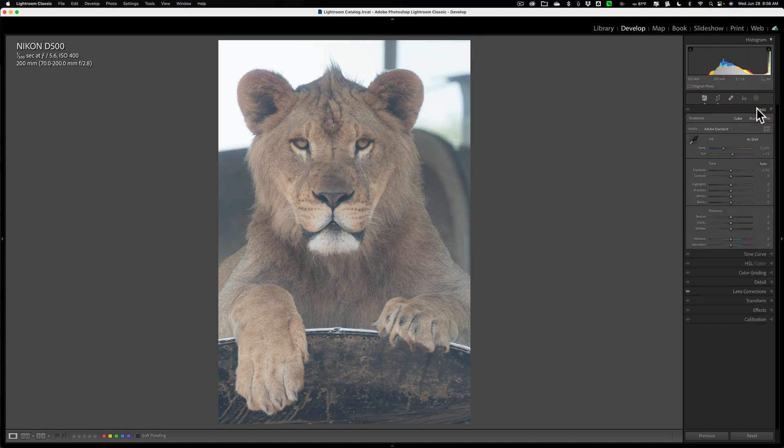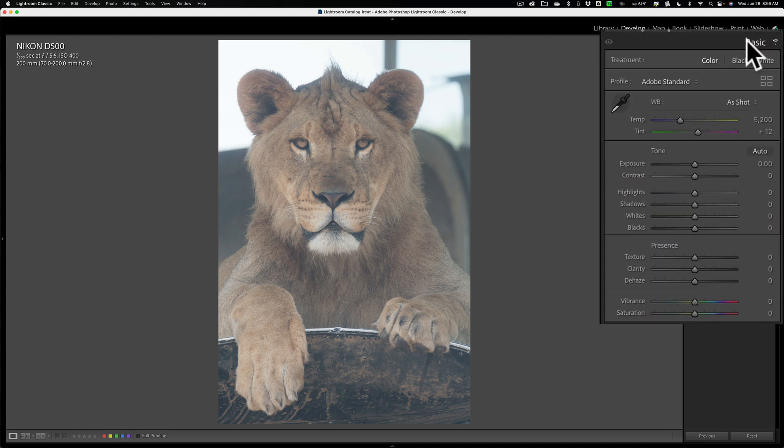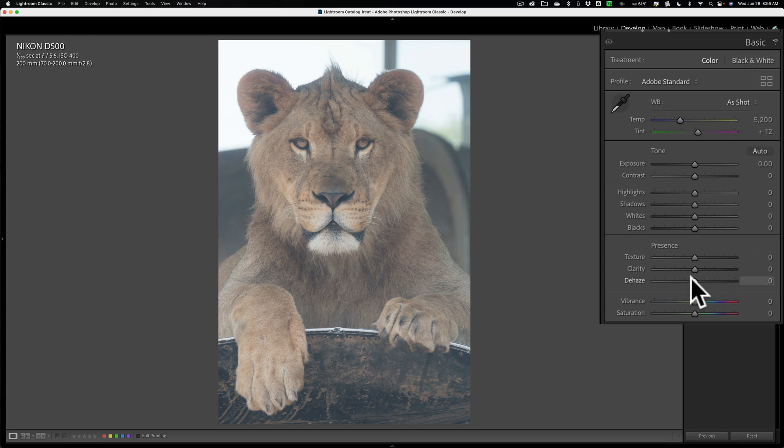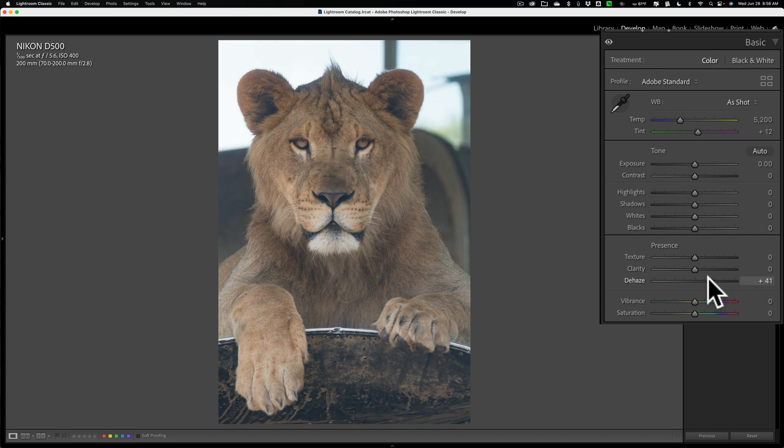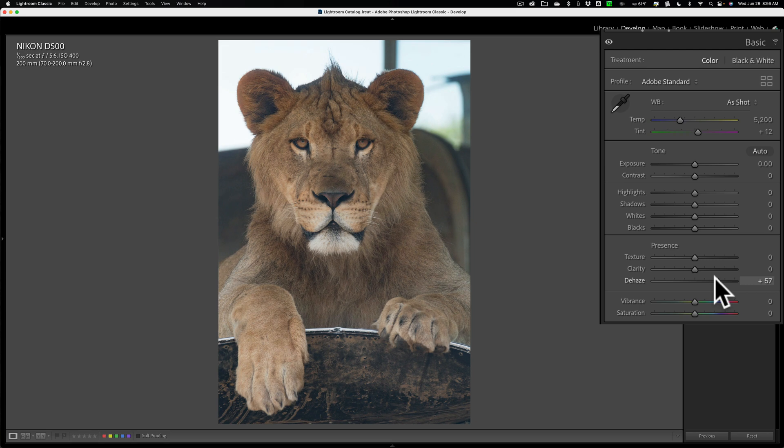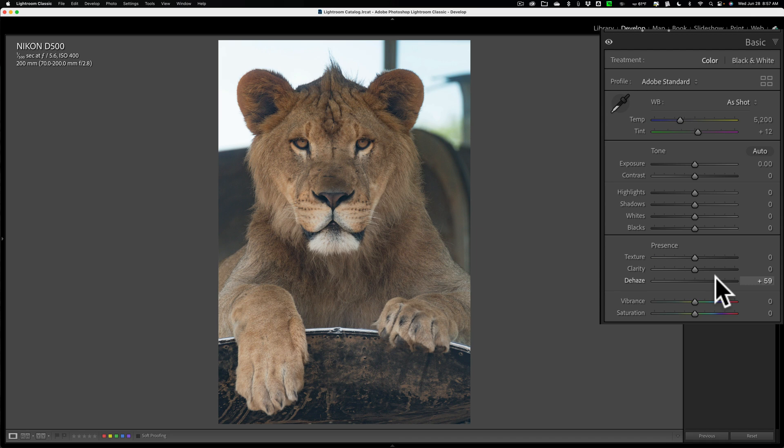So I want to use Dehaze right now, and because it is hazy, I'm going to move it to the right. And as I move it to the right, you can see the contrast is increasing greatly, so it's affecting the tone. And it's actually becoming more saturated. And also, as I'm moving it to the right, the lion is looking more orange than she actually was, so it's adversely affecting the color as well.